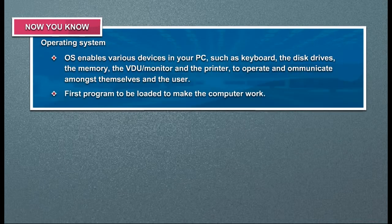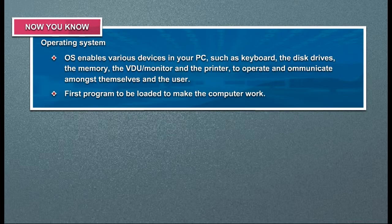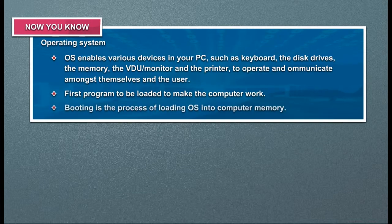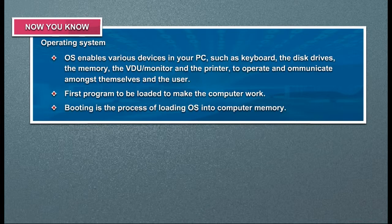First program to be loaded to make the computer work. The booting is the process of loading OS into computer memory.